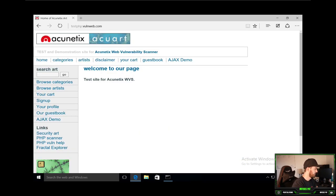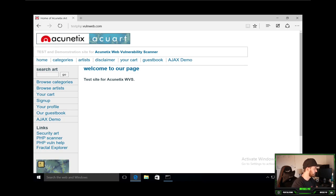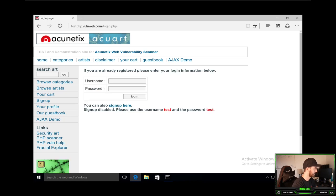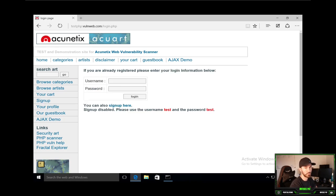So first things first, let's go ahead and hit sign up. Because we have to get into a login screen. Before we actually register, let's go ahead and start the attack.